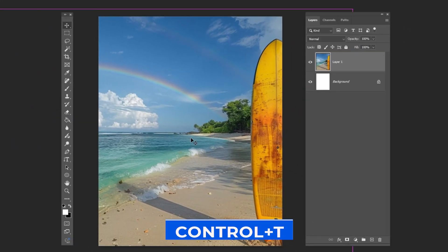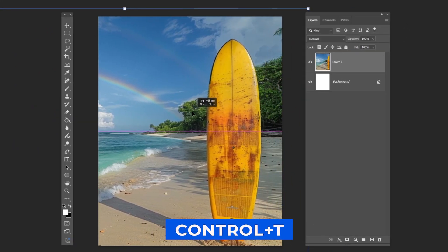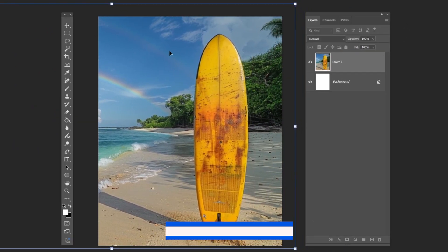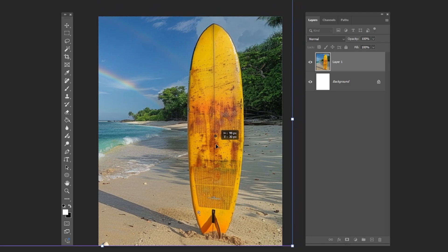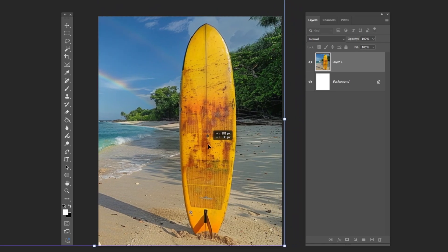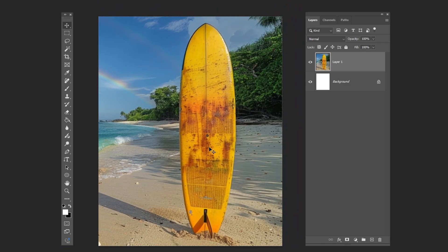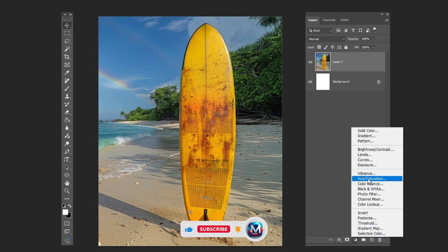Press Ctrl T and adjust its size and position. Add a hue and saturation adjustment layer and follow the process.